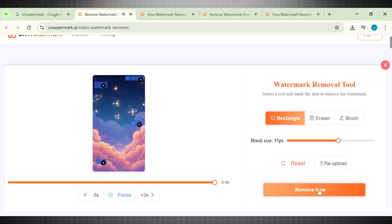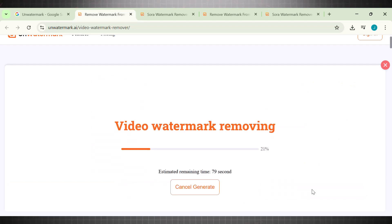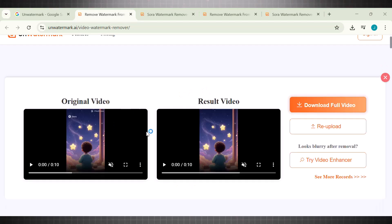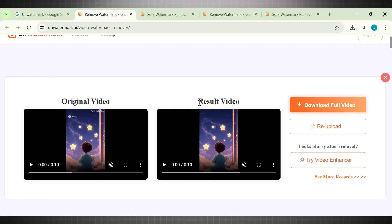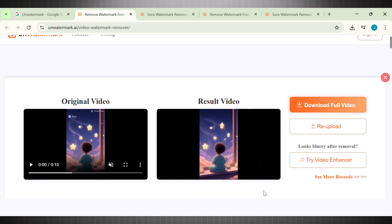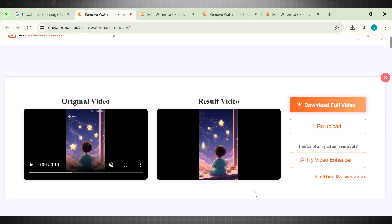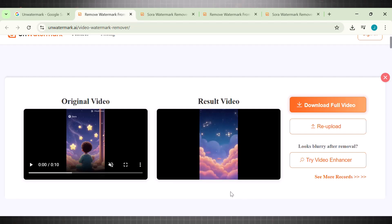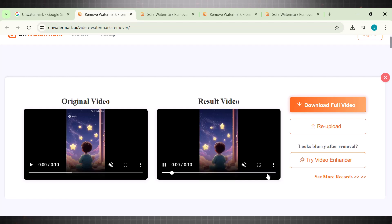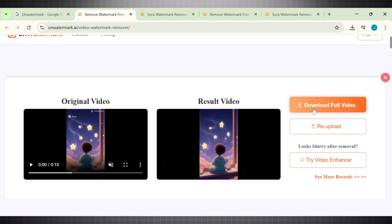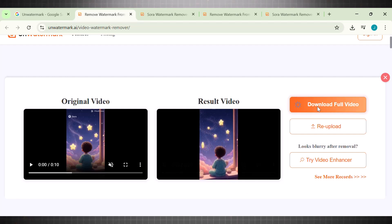Now click on remove and wait for the tool to remove the logos. Here we are with the original and result video. See, this one works perfectly fine. It has removed all the logos successfully without leaving any mark behind. Let's play the video and watch the full video. Once you're satisfied with results, go to the right side and click on download. Here is the final result.